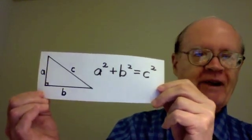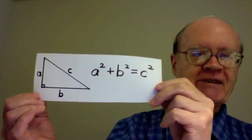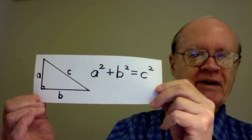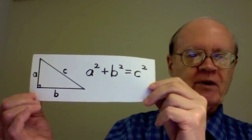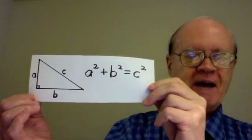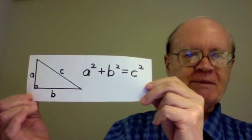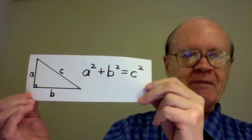Then the Pythagorean equation says a squared plus b squared equals c squared, which means that a times a plus b times b equals c times c.